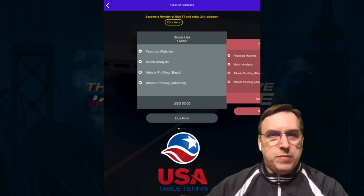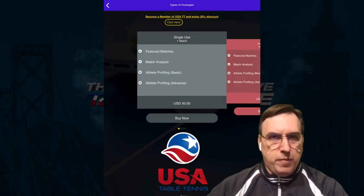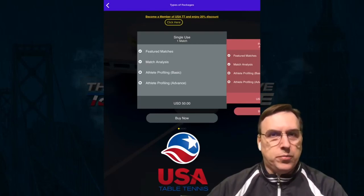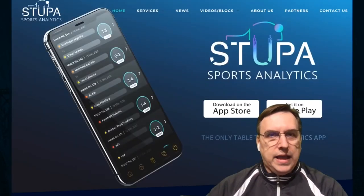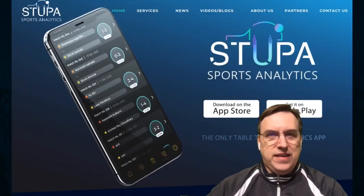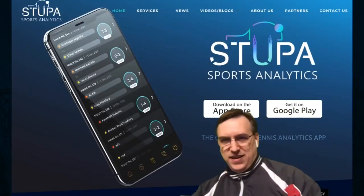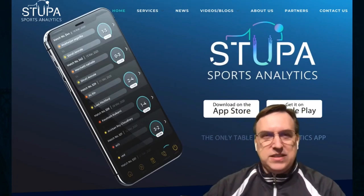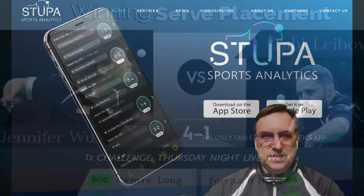Of course, USA Table Tennis members can get a 20% discount on either match or group play, and it's available right now in the App Store or the Google Play Store. So please go ahead, download it, and give Stupa Sports Analytics a great try.